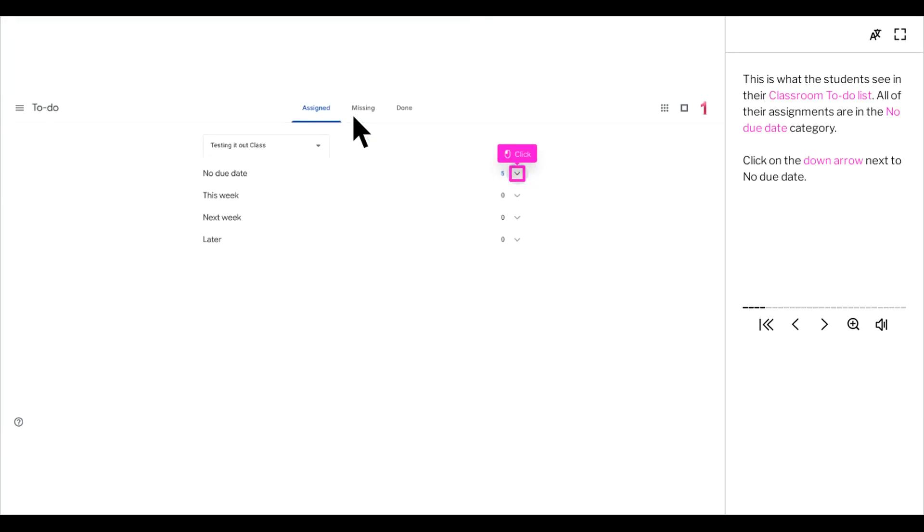This is what the students see in their classroom to-do list. All of their assignments are in the no due date category. Click on the down arrow next to no due date.